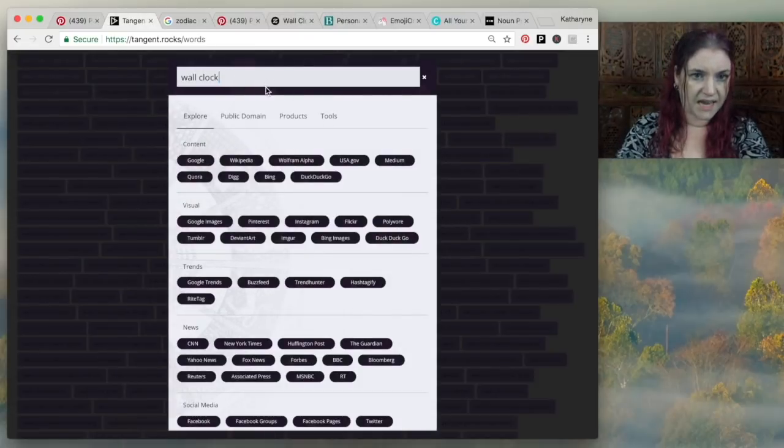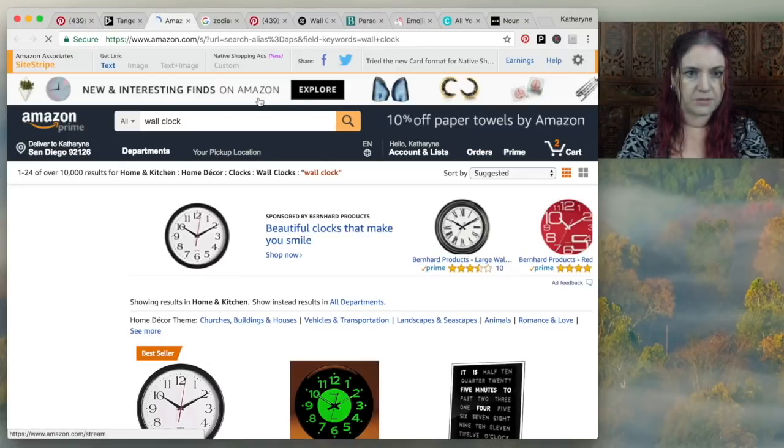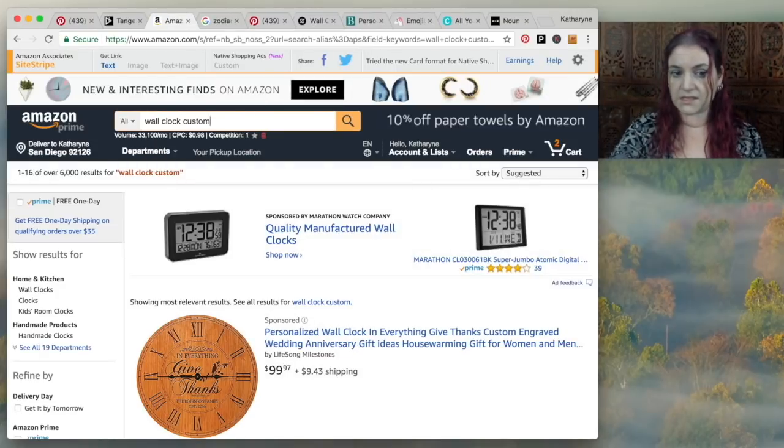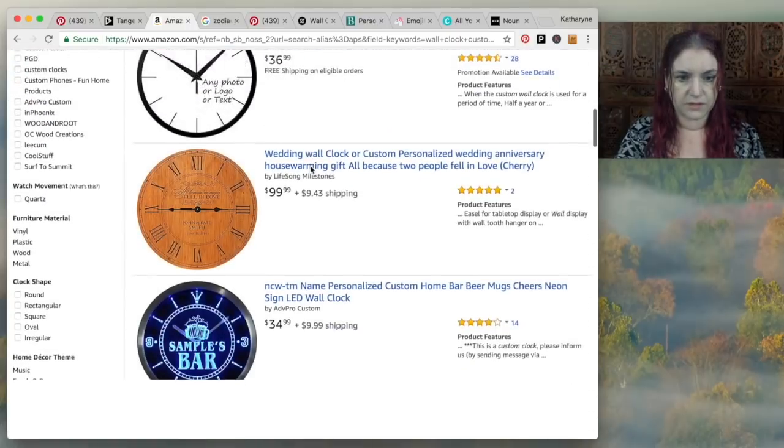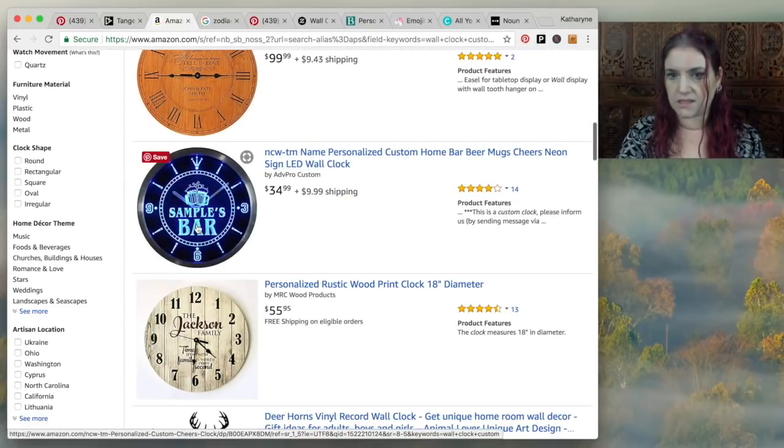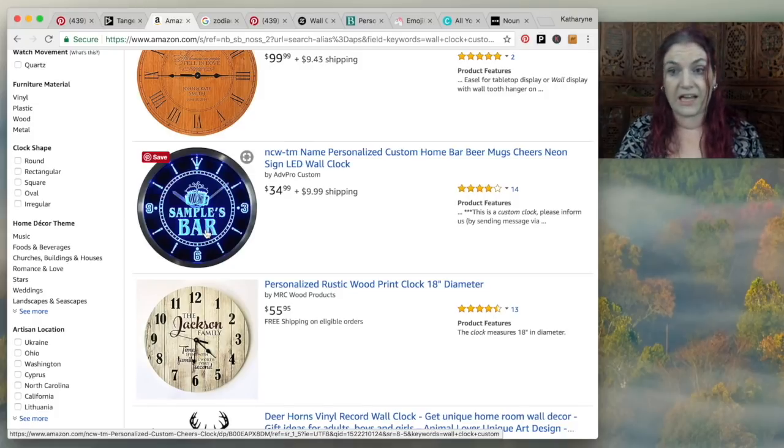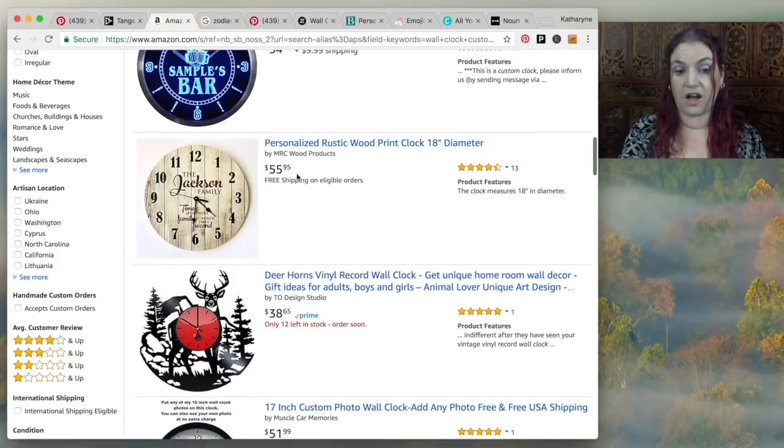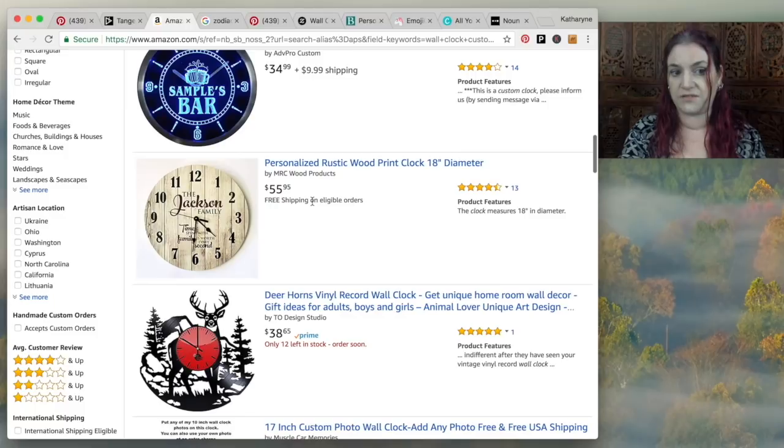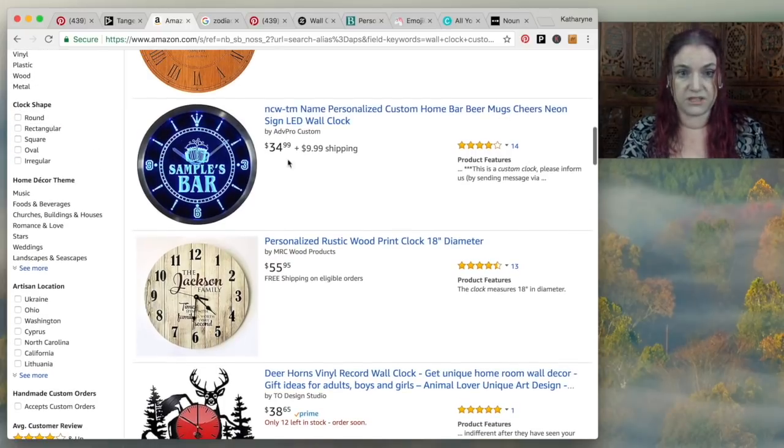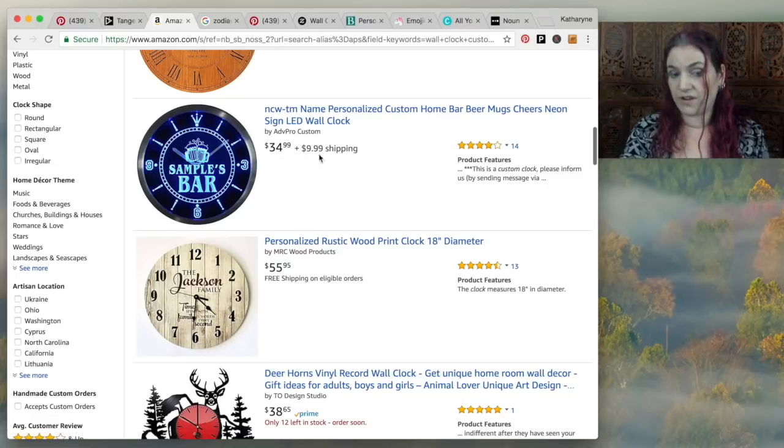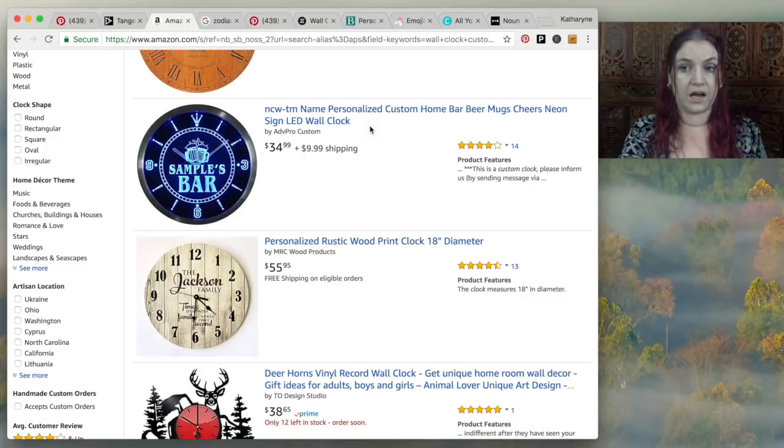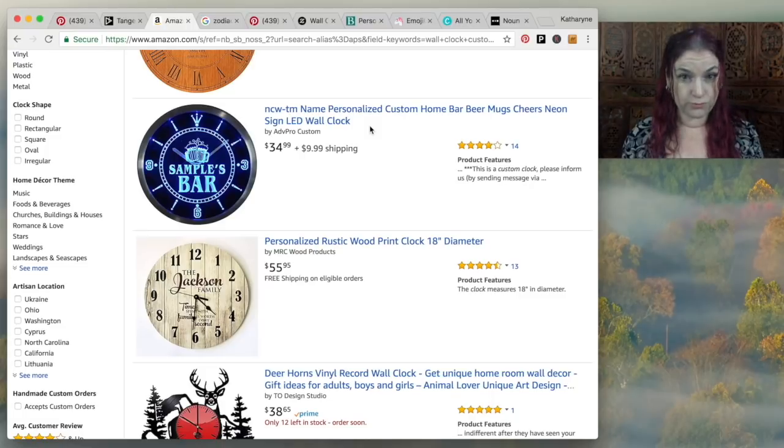So I would recommend looking at Amazon custom and considering putting people's names on their clocks. I'll show you what I mean. If we go to tangent and we just put wall clock and we go and search on Amazon. Actually, what I'm going to do is do wall clock custom. And you can see if we scroll down a little bit, like for example, this is a customized clock. And it says samples bar. So you could put like Harry's bar, Fred's bar. This one says the Jackson family. And you can see people are charging high prices for these $55.95. And look, it's got 13 reviews. People are buying this. This one also 14 reviews, even though they're charging $35 plus shipping. So people are buying customized clocks.